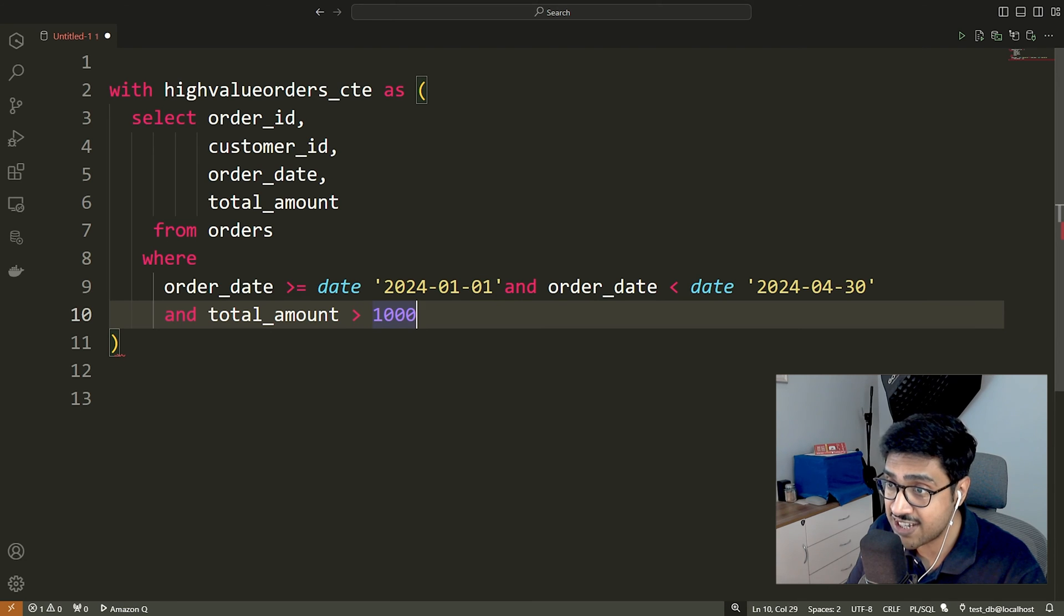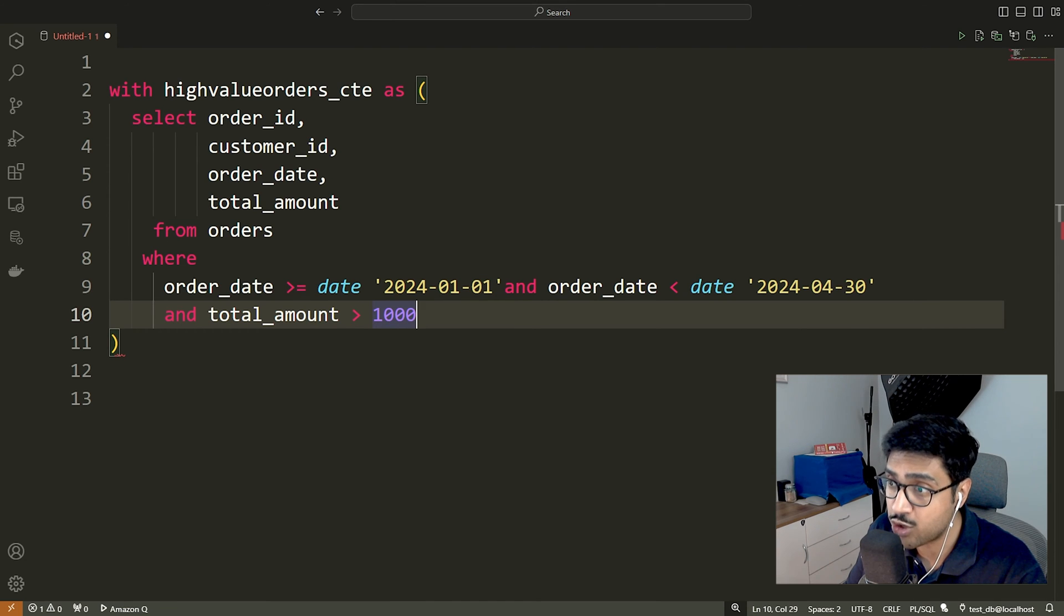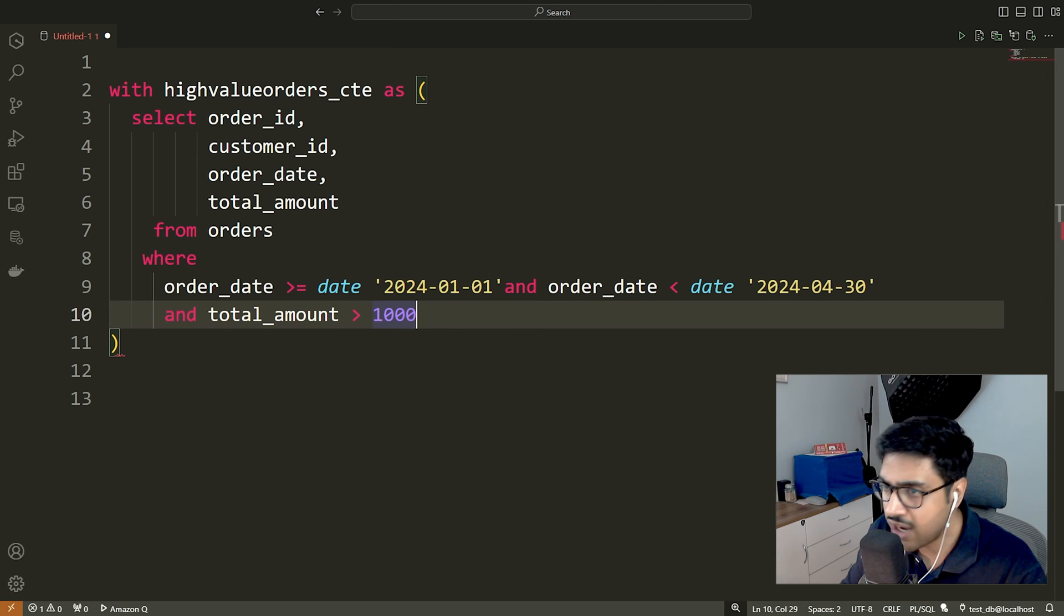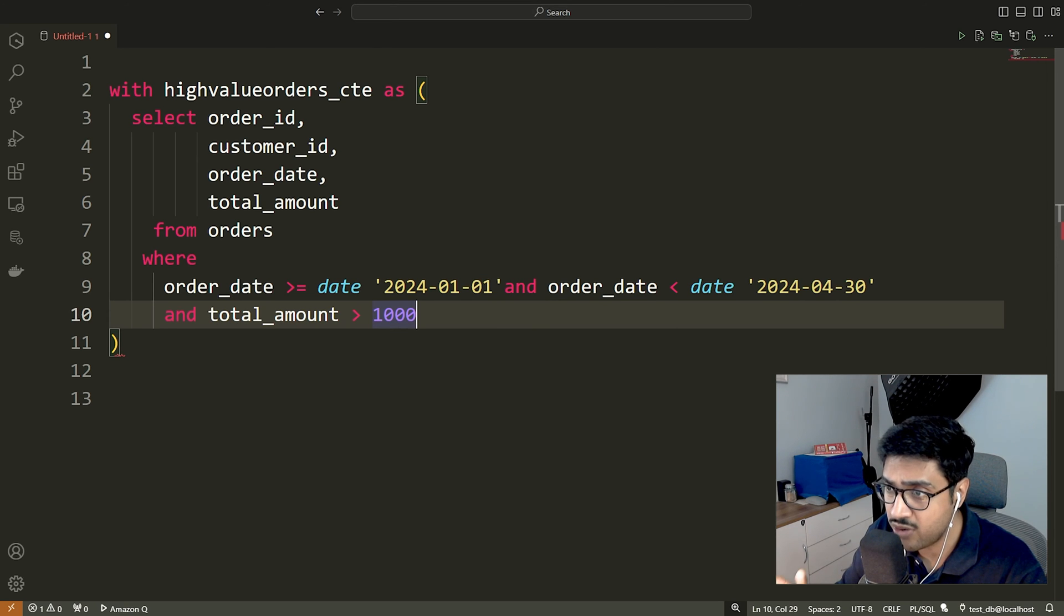Further, this condition ensures that only orders with a total amount greater than 1000 are included. It filters for orders exceeding the high-value threshold.